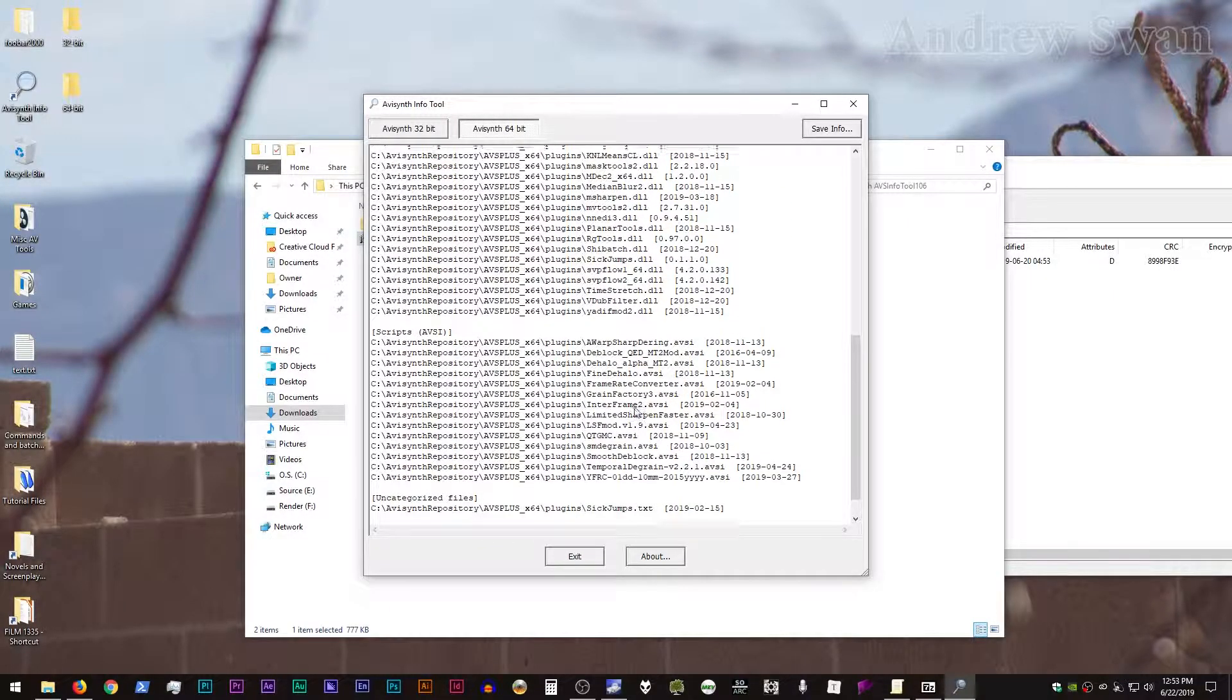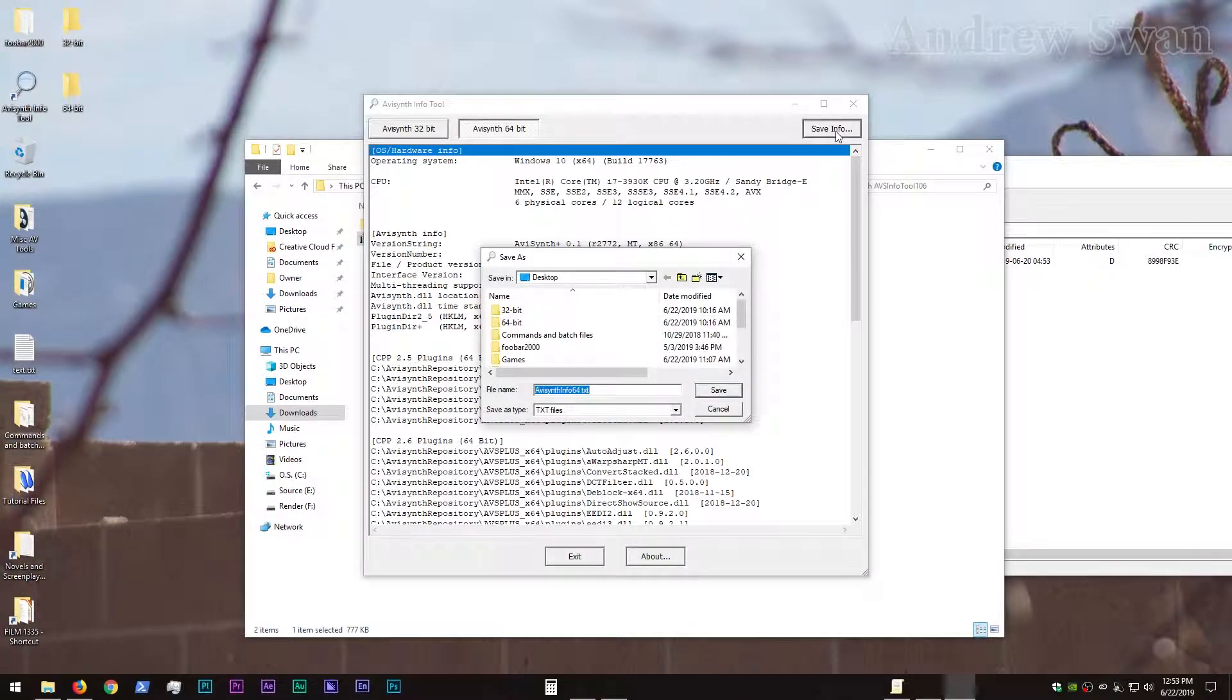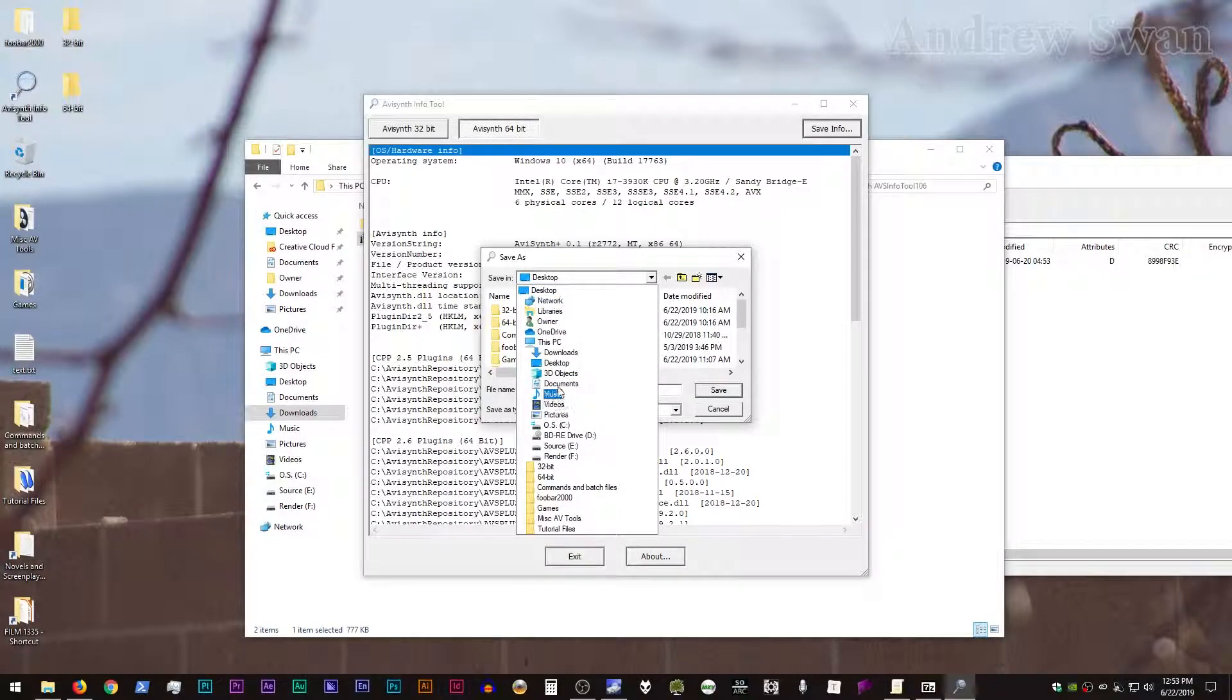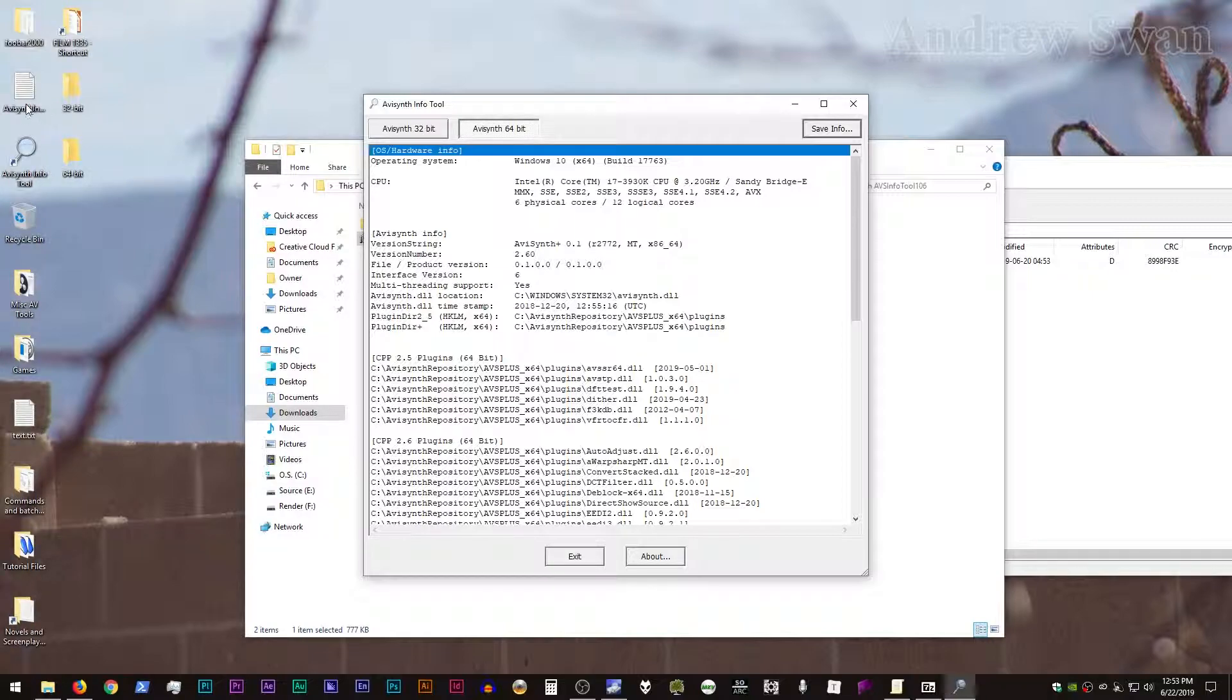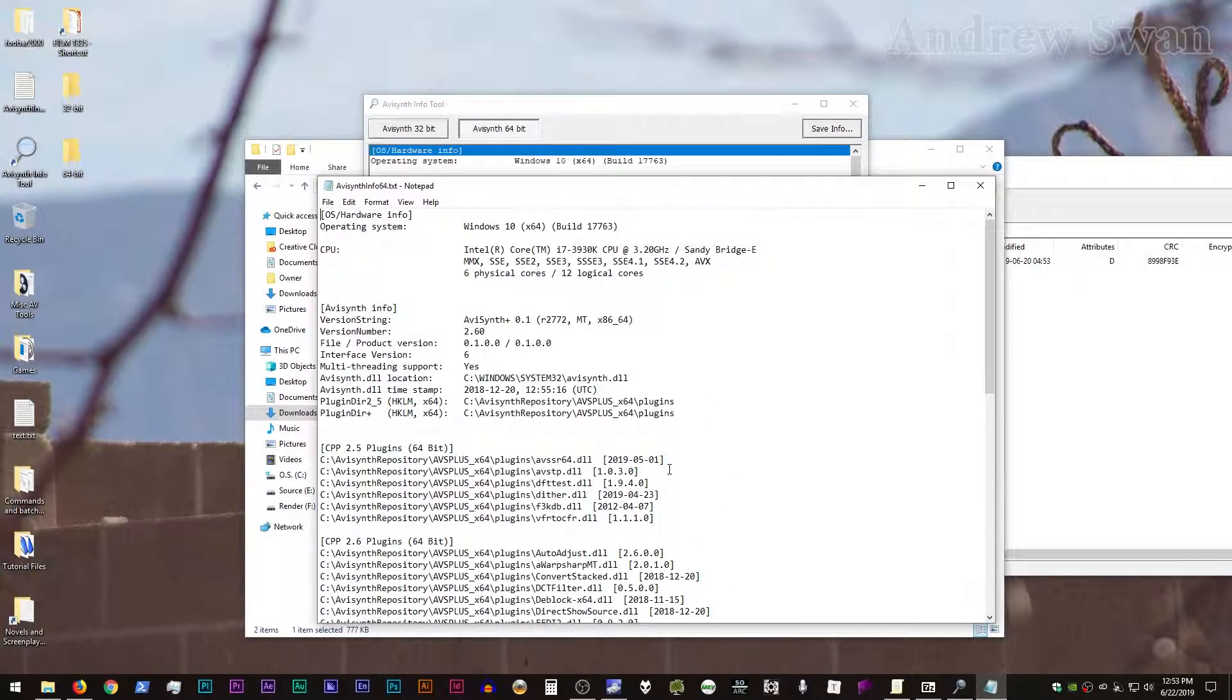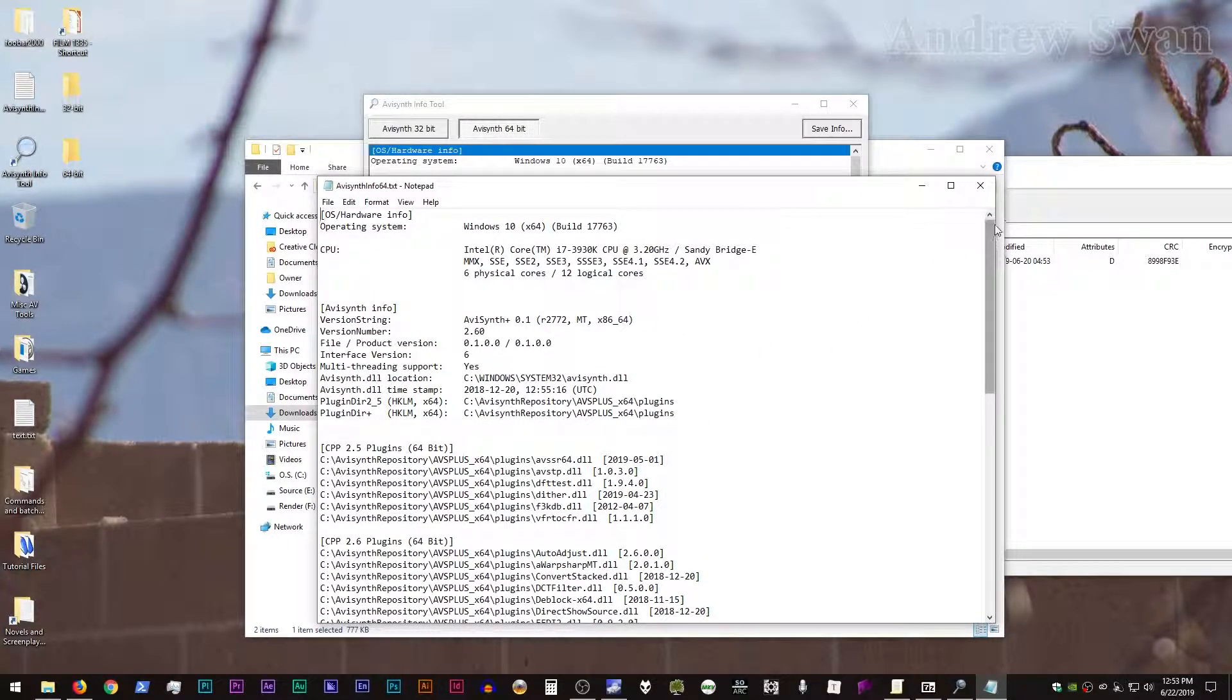So that's all pretty cool. And if you want to save out the results of this into a text file, you can just click on Save Info and select where you want the text file to be saved out. Click Save, and boom, you get an exact printout of what AVI Synth Info Tool displays.